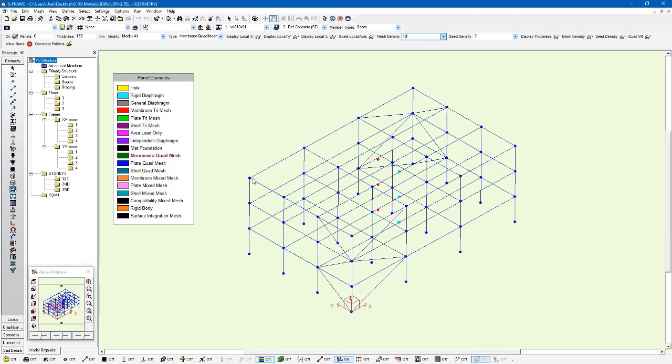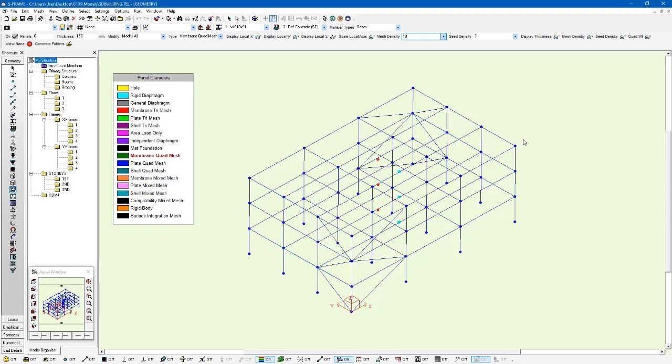A mesh density basically dictates the number of elements that are generated during the meshing algorithm runtime along the longest edge of the panel. So if we're looking at this as a single panel, the longest edge would probably be this edge here. We'd have 18 elements generated along that edge, and each other edge with a shorter length would have elements generated with relatively consistent sizes.